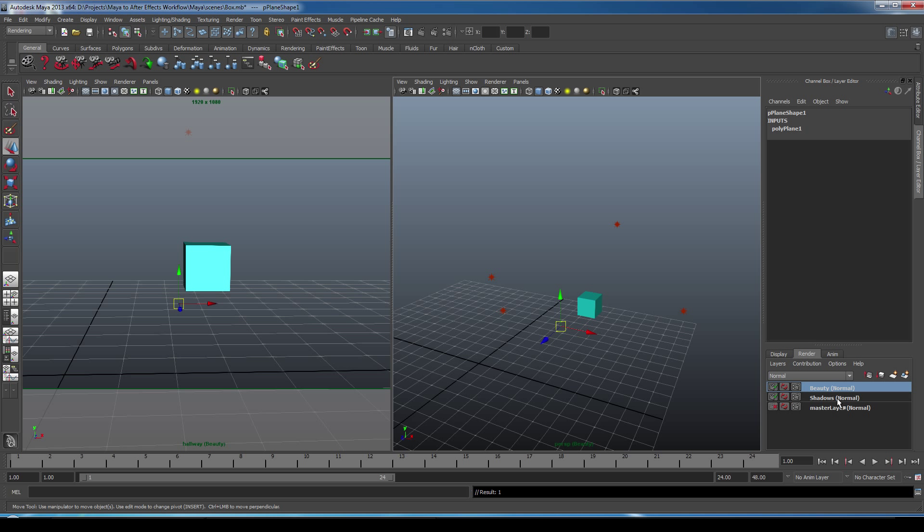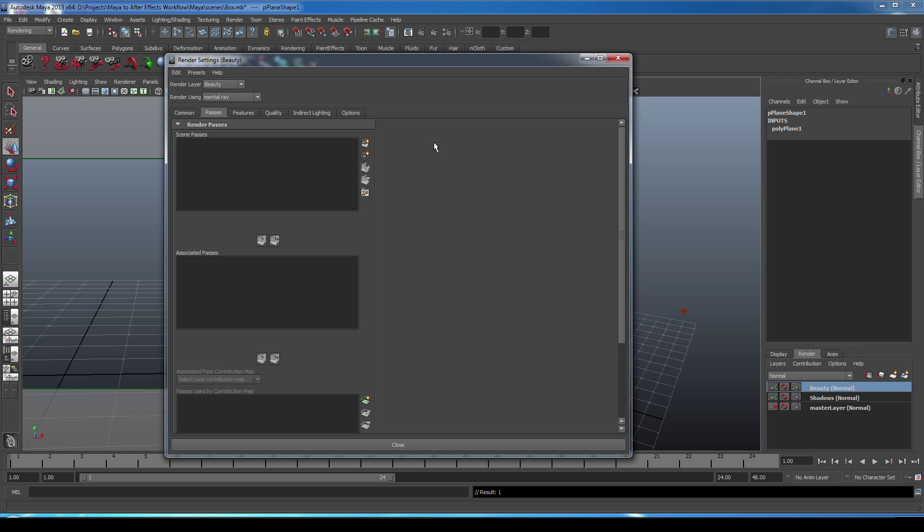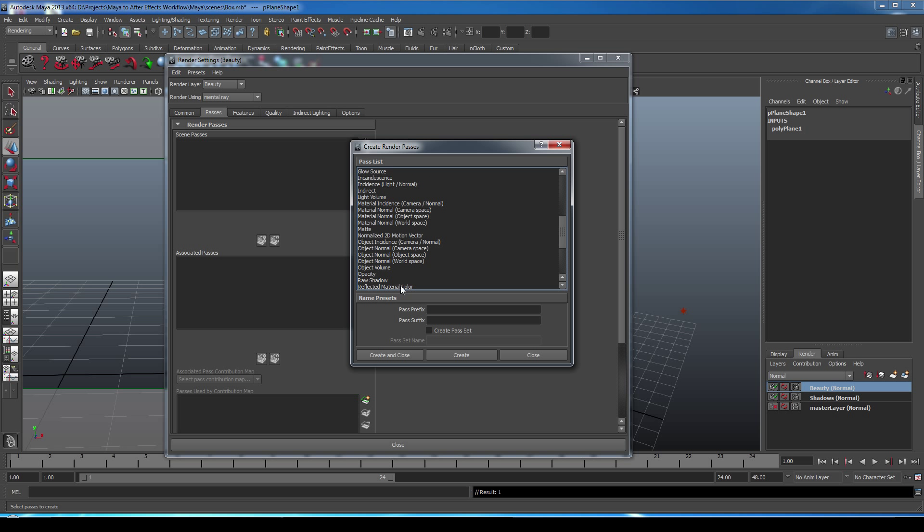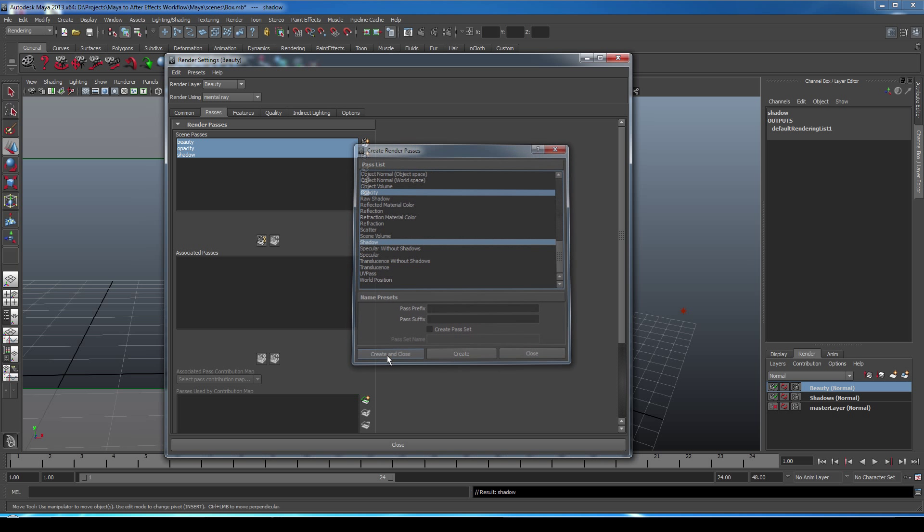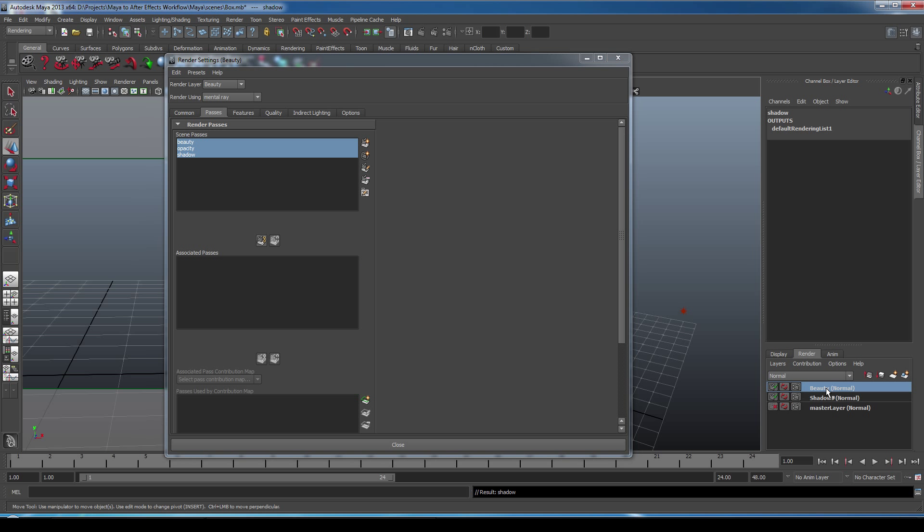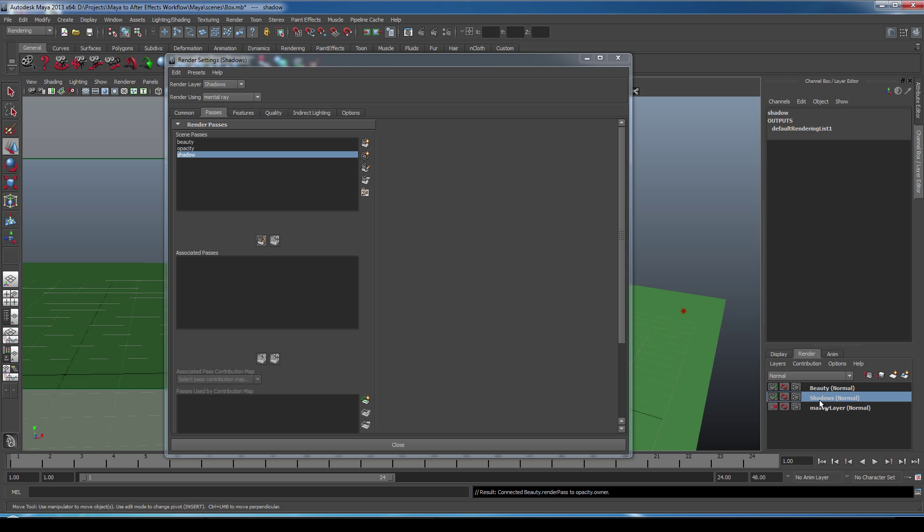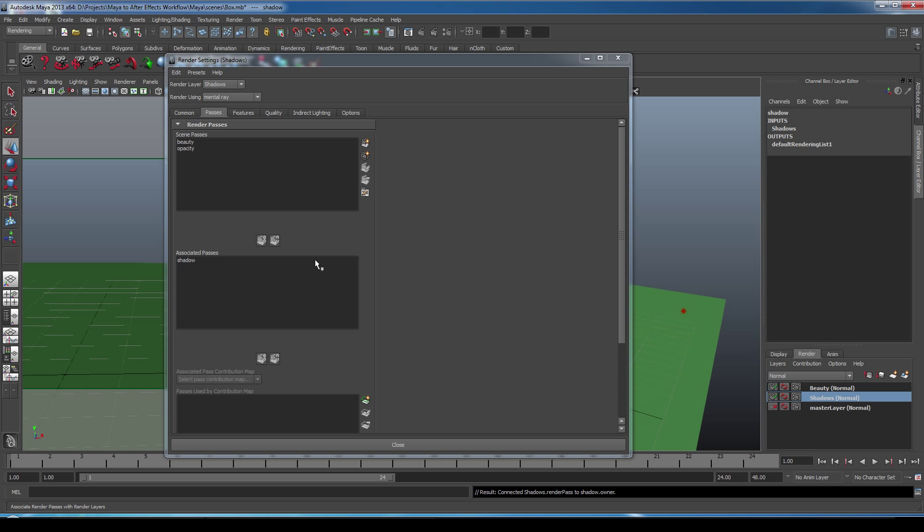Okay, now what we want to do is set up our render passes for our render layers. So we'll go into render settings. Under passes, we're going to create some new render passes by clicking the top button here. We're going to select the beauty pass, the opacity pass, and the shadow pass. Create and close. Now, with the beauty layer selected, we want to associate the beauty pass and the opacity pass to the beauty render layer. So we'll associate them with the current render layer. And with the shadow render layer, we want to associate the shadow pass. So the beauty render layer has a beauty and opacity pass, and the shadow render layer has a shadow pass.